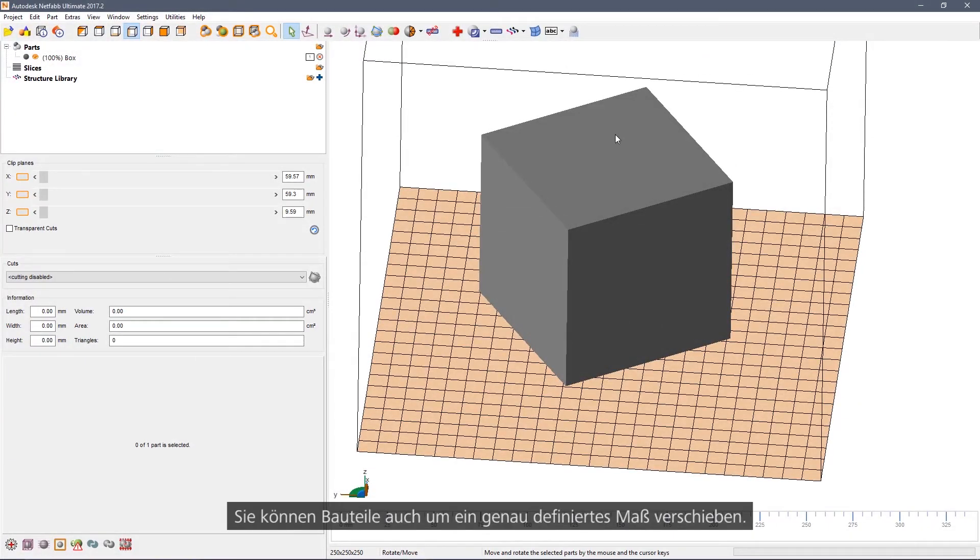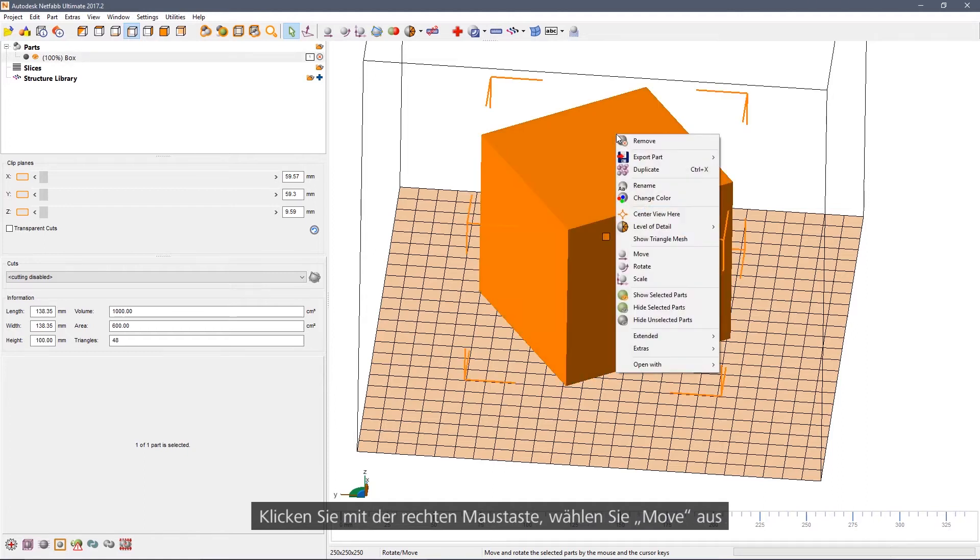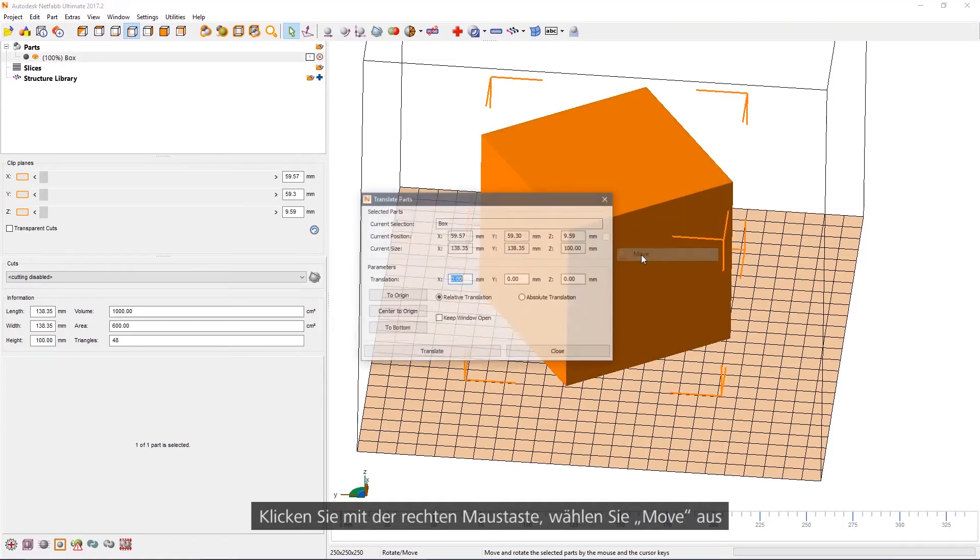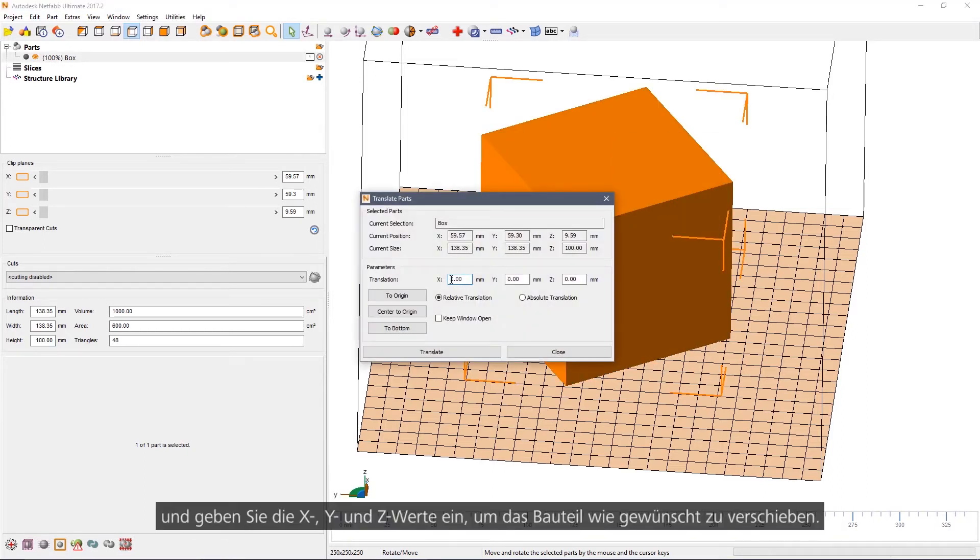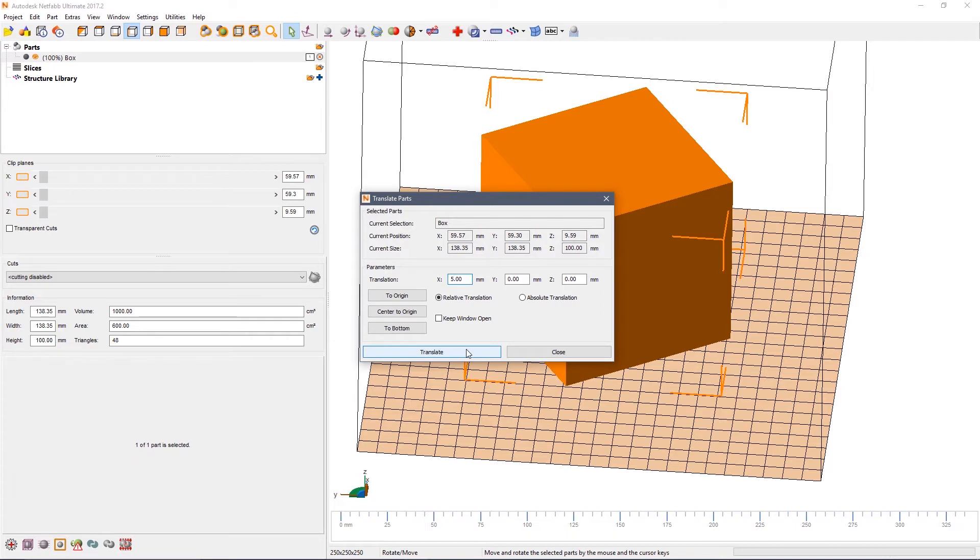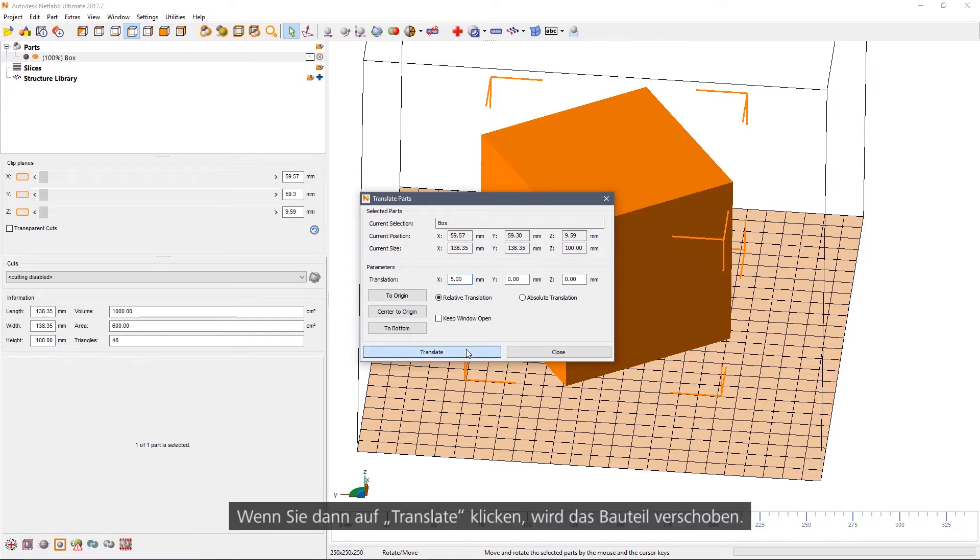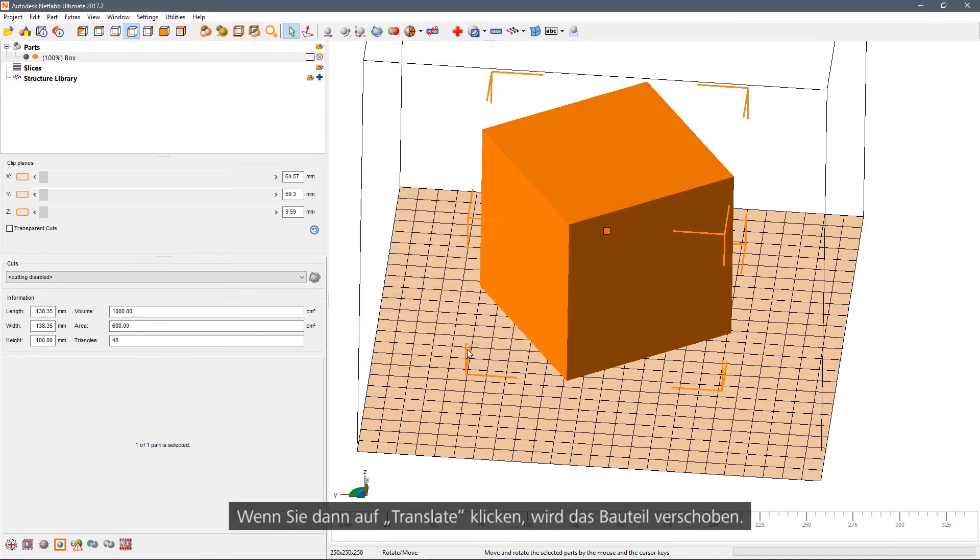You can also move parts accurately. Right click and select Move and then enter the X, Y and Z distances by which you wish to move the part. Then click Translate and the part will be moved.